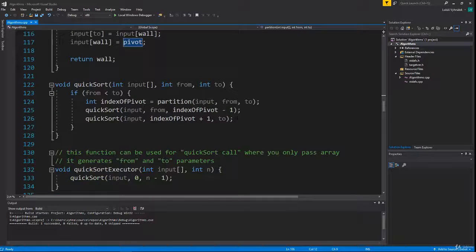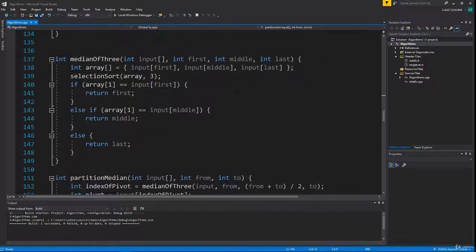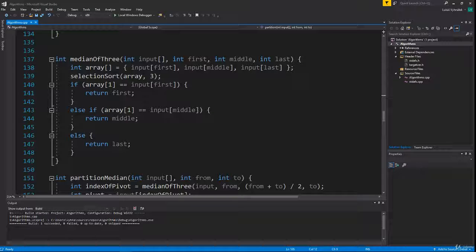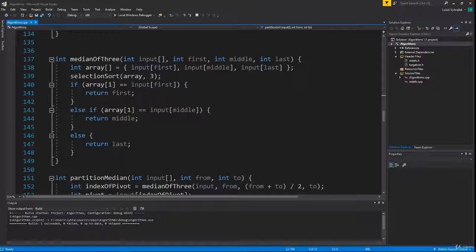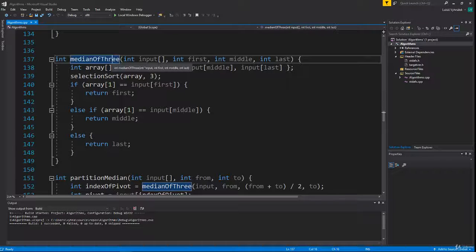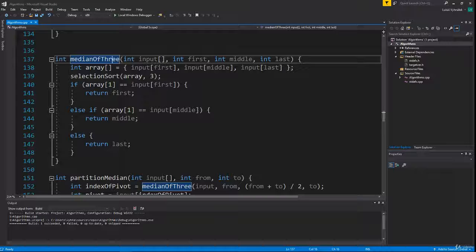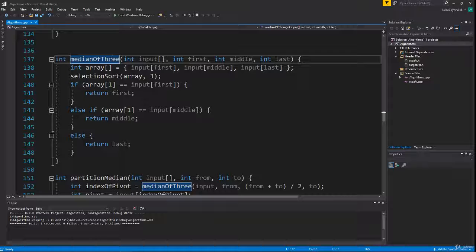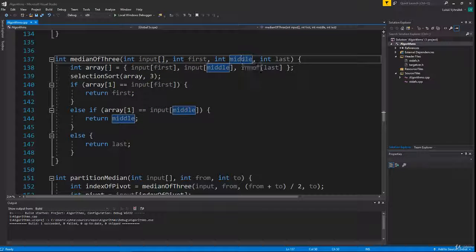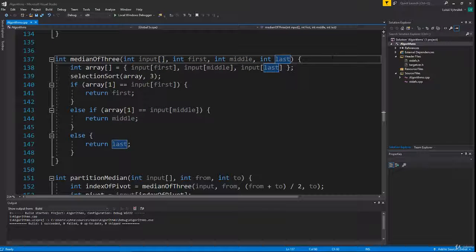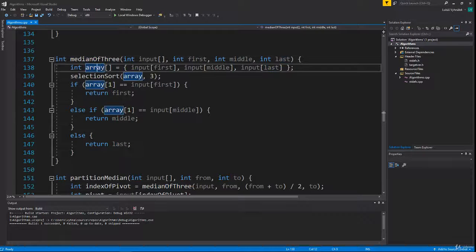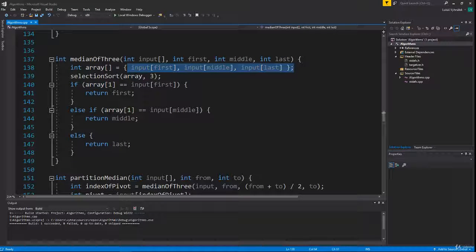Okay, so the idea is to pick first, middle, and last number and then take the median value. First we need a function that returns the median value for three values. This function takes an input array and three indexes, and it creates a new array which contains these three elements.